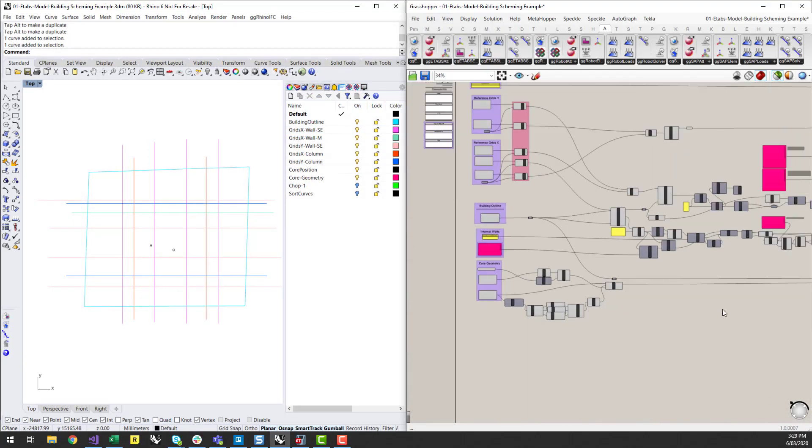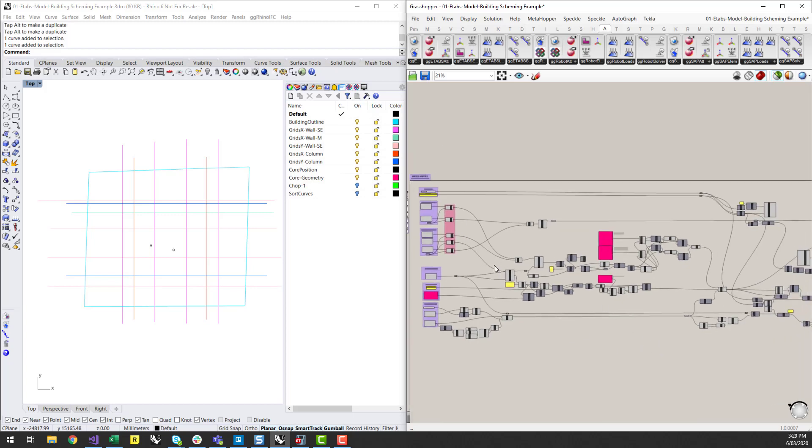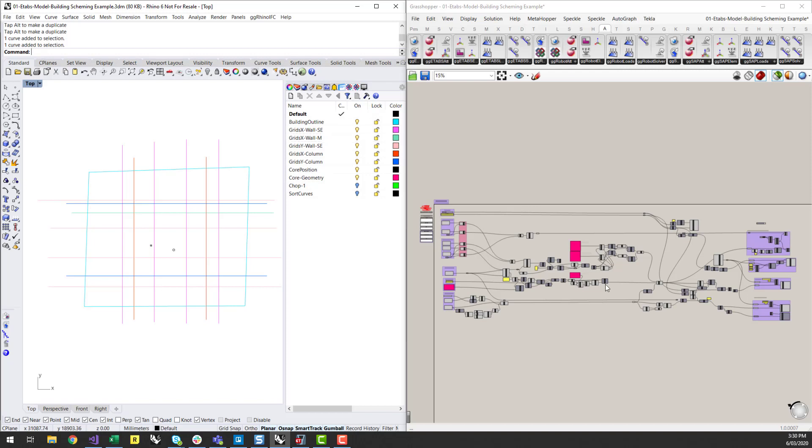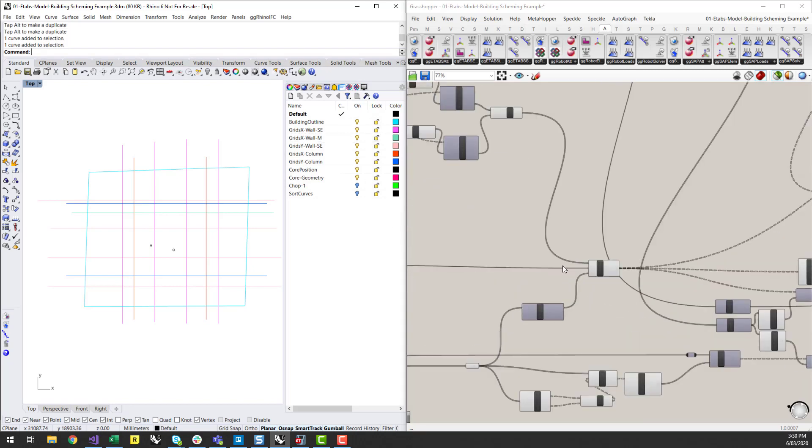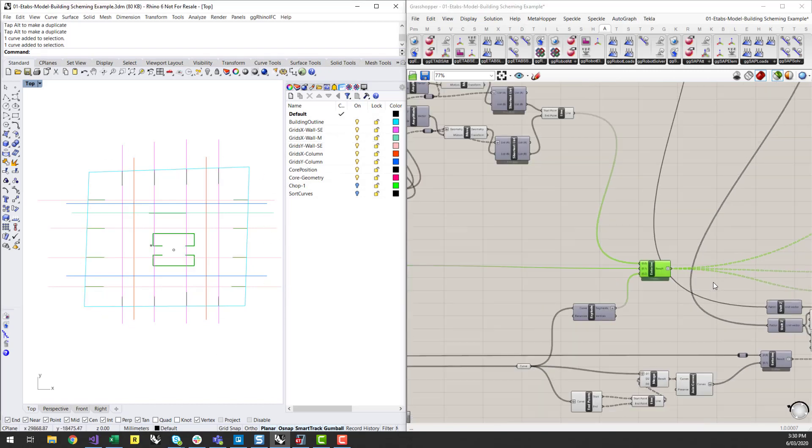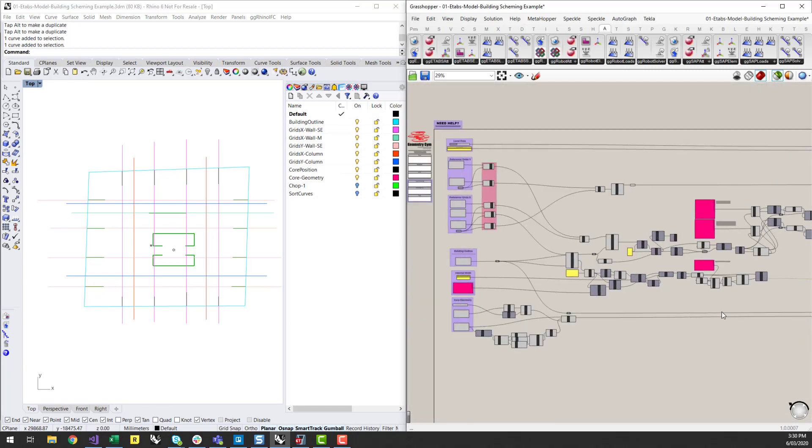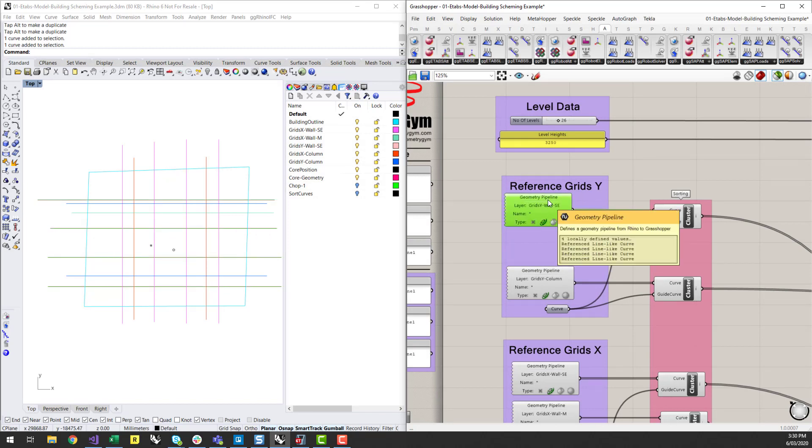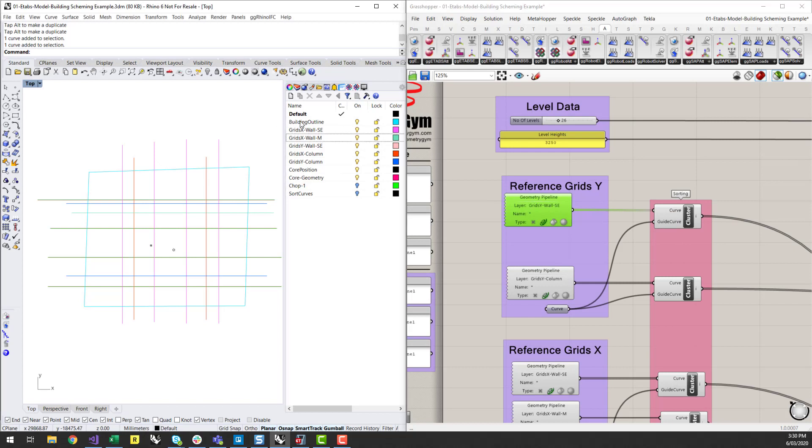So you can see that this Grasshopper script isn't actually really that complex. I find that when I'm referencing from Rhino you can start to create more layers which will in turn reduce the complexity that can sometimes occur in these Grasshopper scripts. What I'm going to do quickly is show you the output of the walls and how I've set these up in Rhino and Grasshopper. I'm basically using a geometry pipeline or a bunch of geometry pipeline components and I've got a whole bunch of layers set up as well.